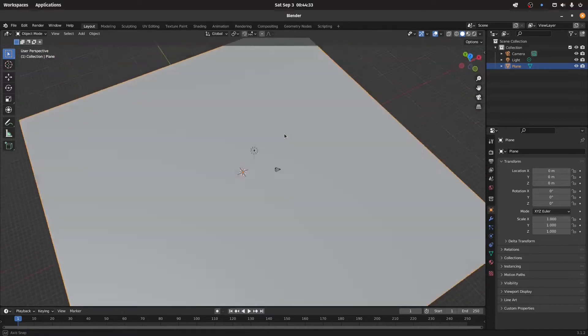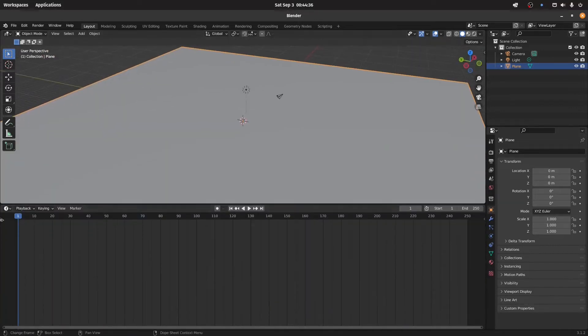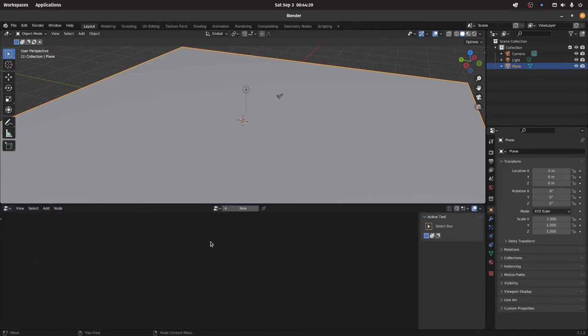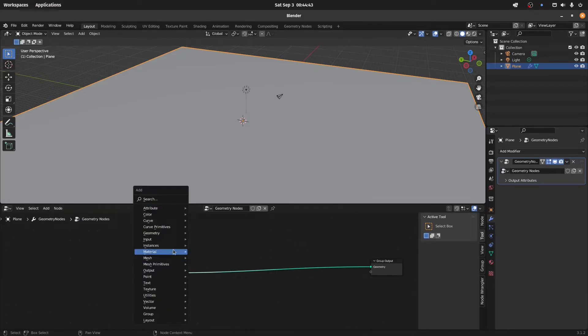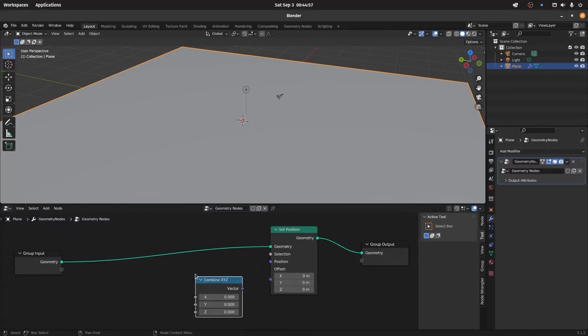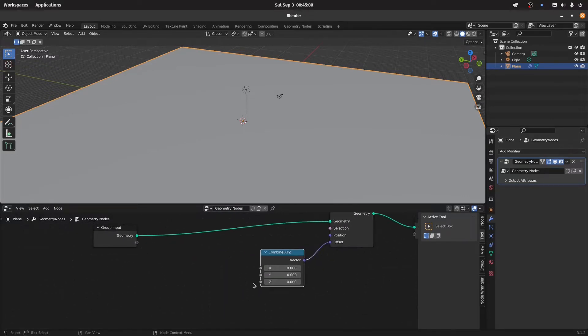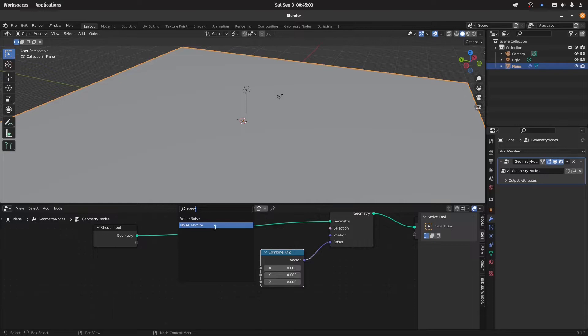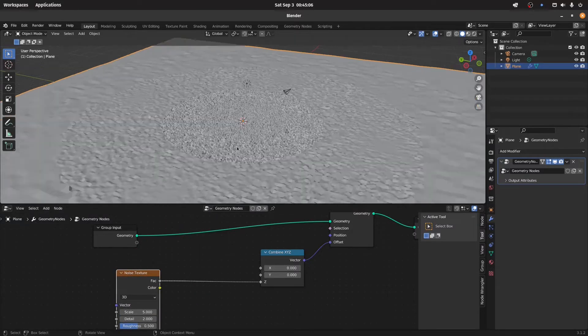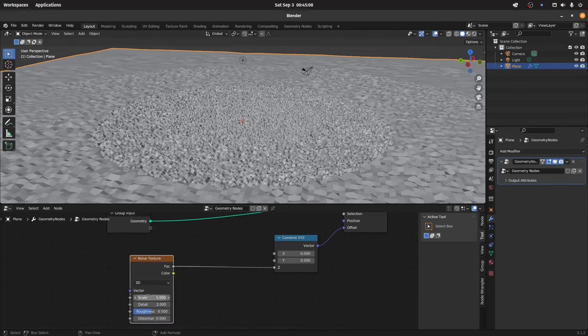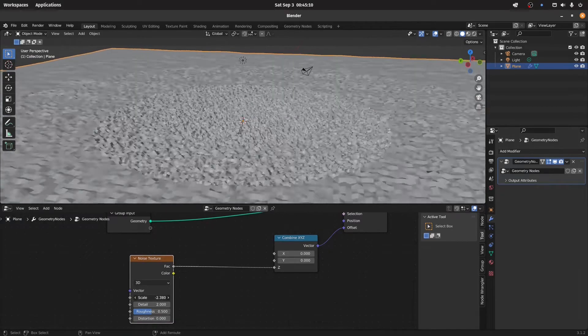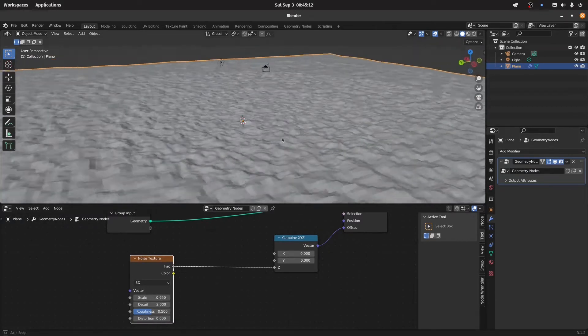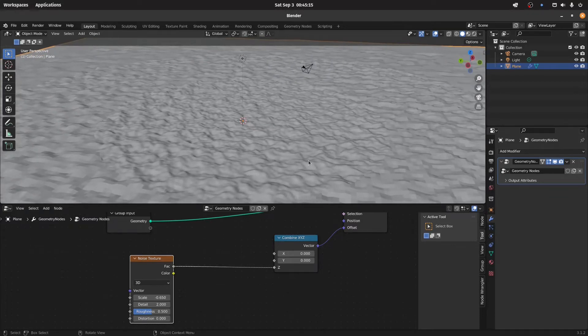Now we need a geometry node to make our procedural terrain. So we start with a set position node and by combining the Z component with some noise, for example, we get a very simple terrain. You can maybe scale it to see it a little bit better and this could be our terrain.